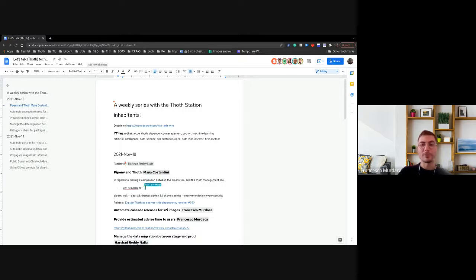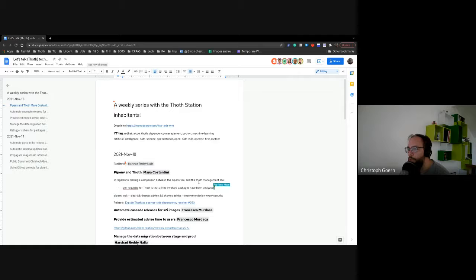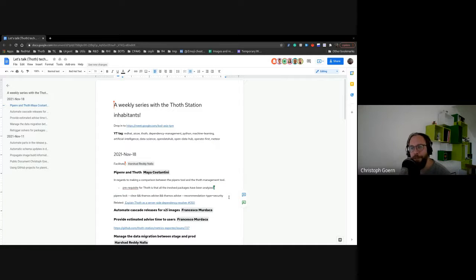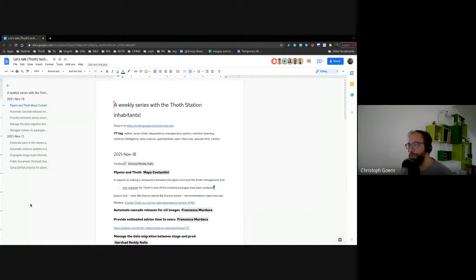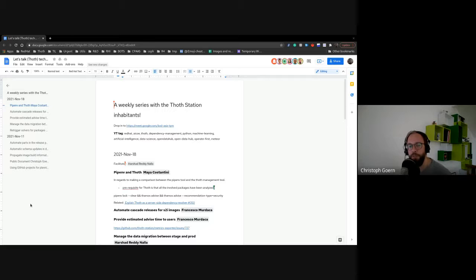By the time we ask that recommendation from either of the two, it's going to be a different thing. So how do we make sure the output is something we can explain? From my point of view, it could be something like pipenv lock is doing a good job — it's basically a story we've had before. Thoth advice using recommendation type latest should produce very similar output, so we can make the point: we are not different.